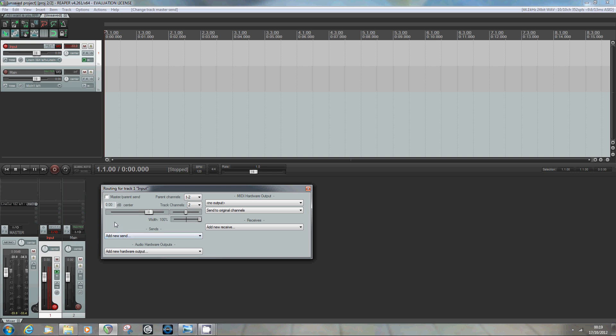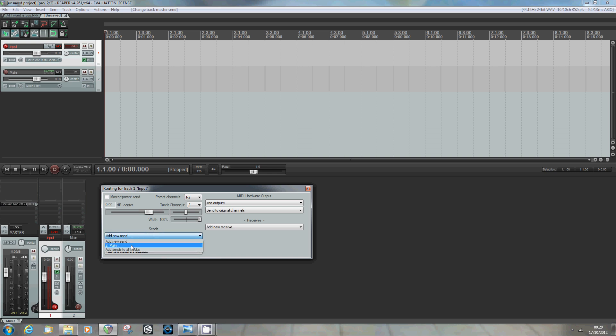What I do want to do, however, is set up a routing connection to my main signal track, which is the second track, this Main track. And in amongst this routing stuff here, we can do several things. We can send the signal to other Reaper tracks, which is what we want to do in a moment.